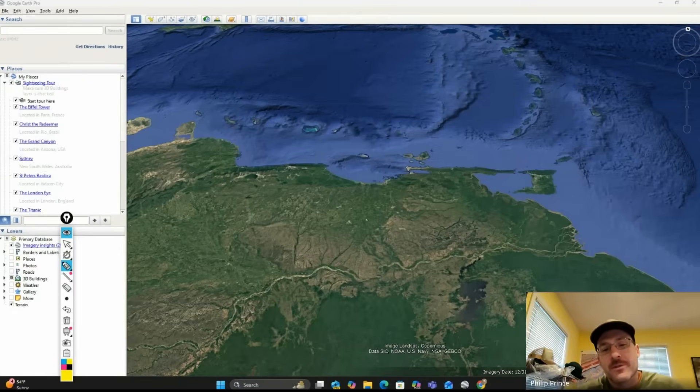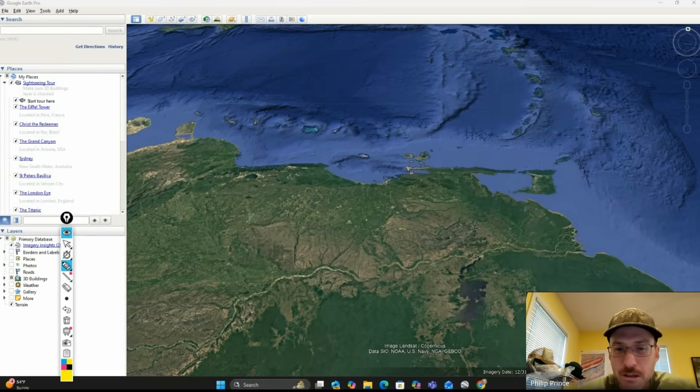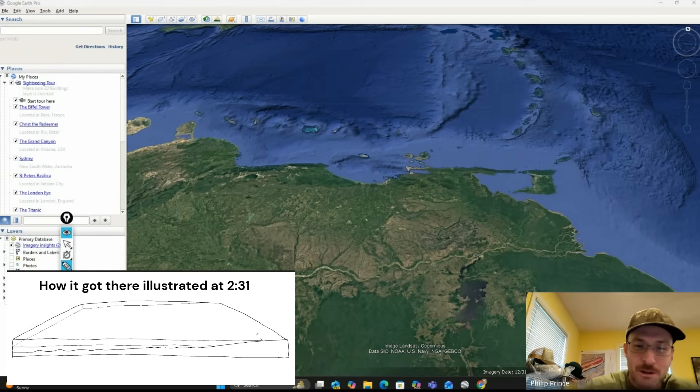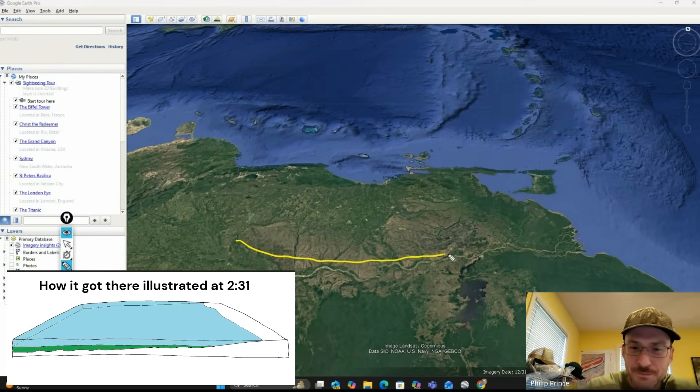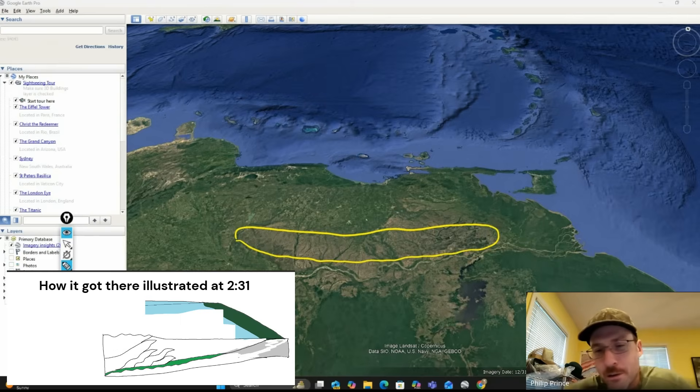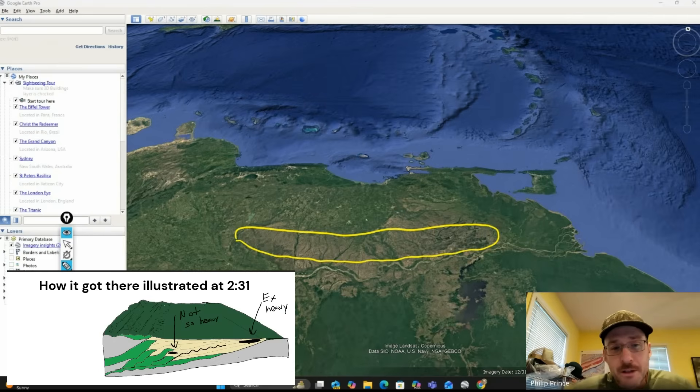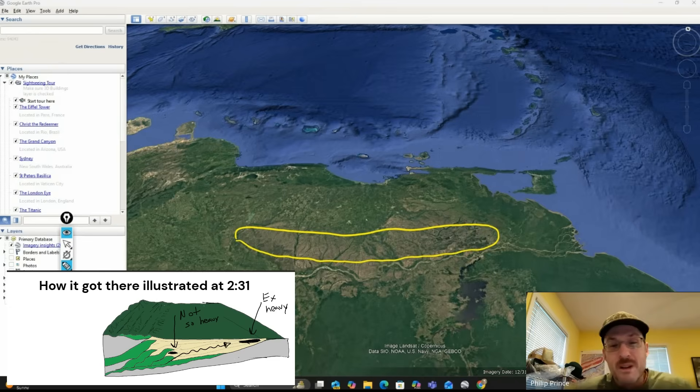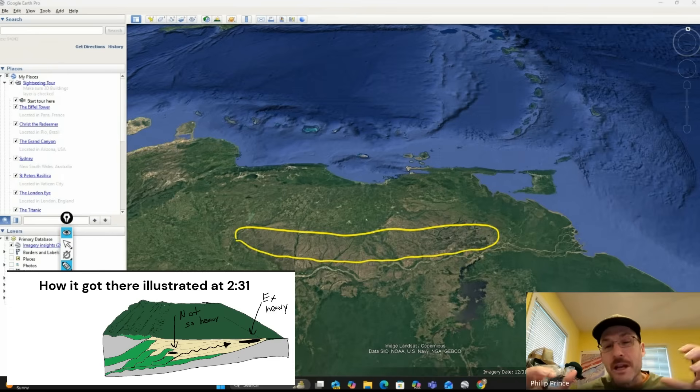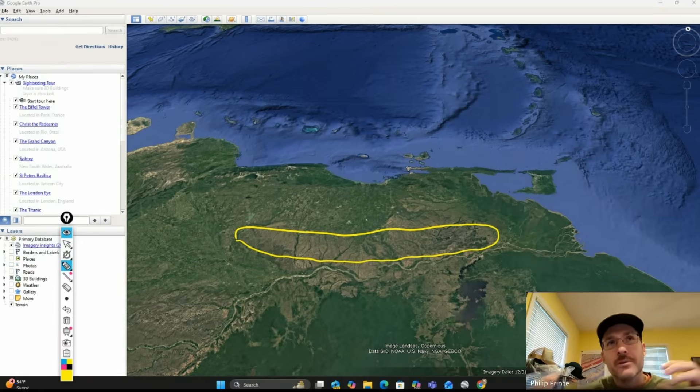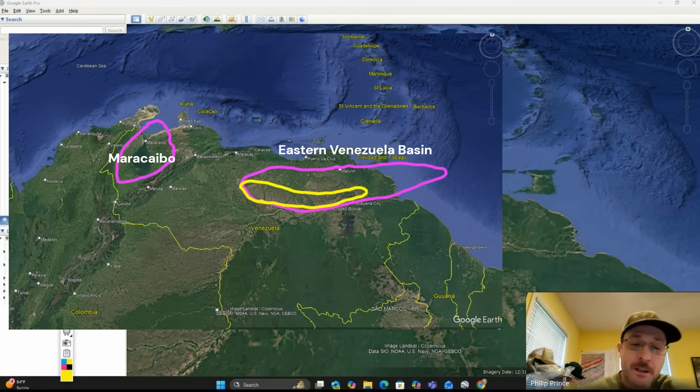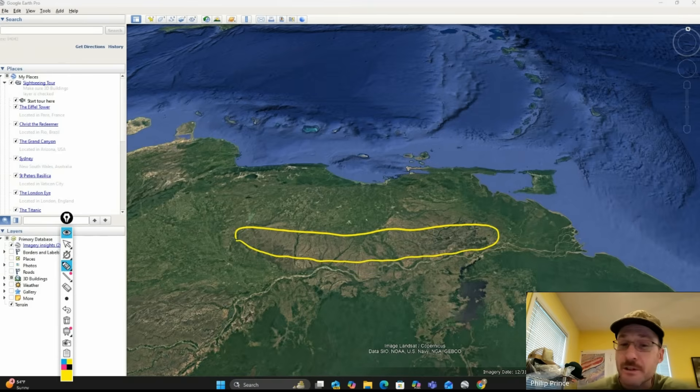What's happening folks? Geologist Philip Prince looking out over Venezuela again. A lot of viewer questions about sour, extra heavy crude oil that you might find in this area, the Orinoco extra heavy oil belt.